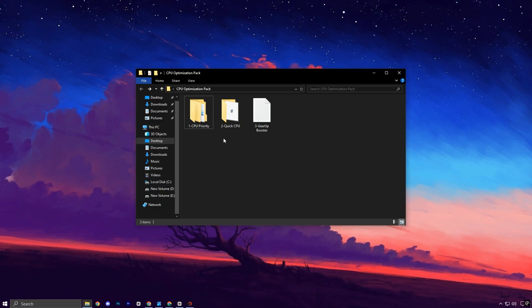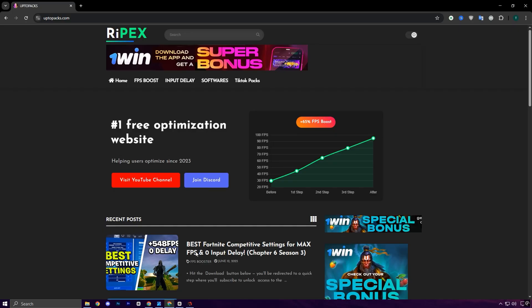Alright guys, the next step is to get the CPU Optimization Pack. You'll find the download link on my website, just check the description for all the details.